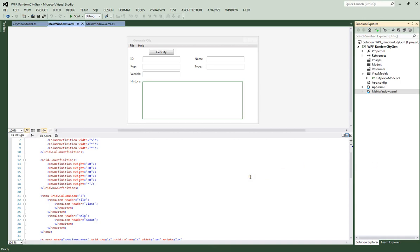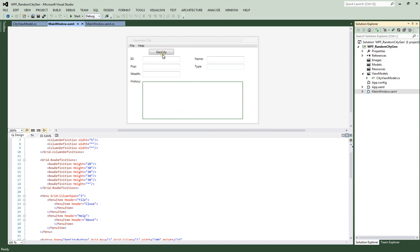Hi, welcome to my sixth tutorial on WPF and Model-View-ViewModel (MVVM). This is Mark. If you remember, last time we set up our properties and bound them to our text boxes and text block. Now what we're going to do is create a RelayCommand so we can bind a command to our button.